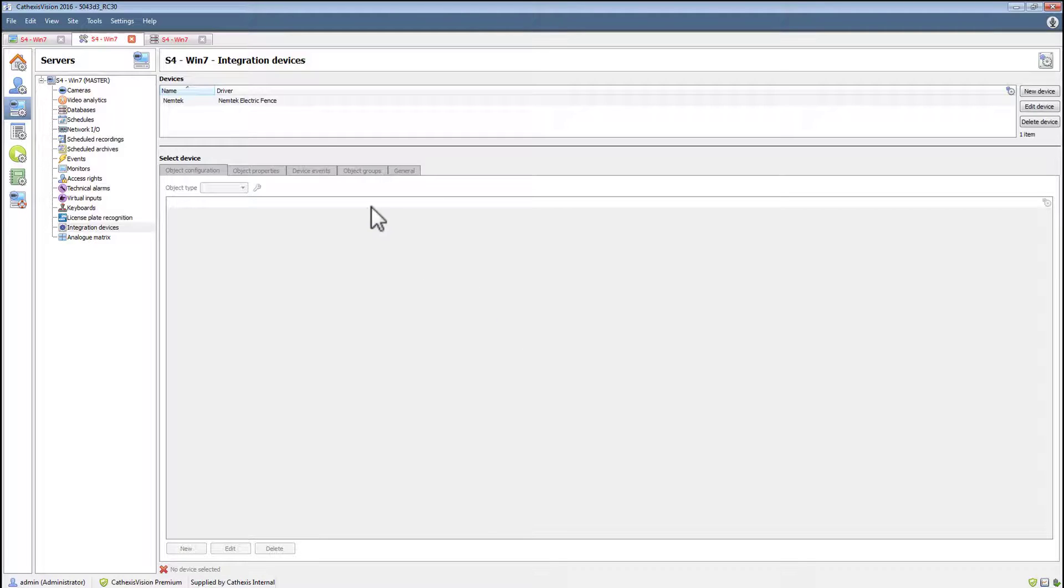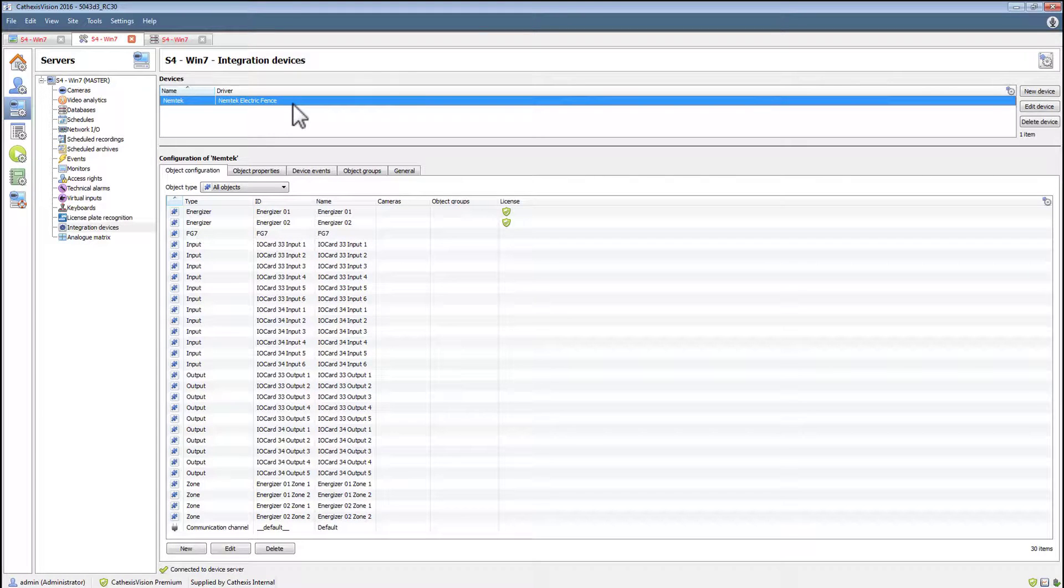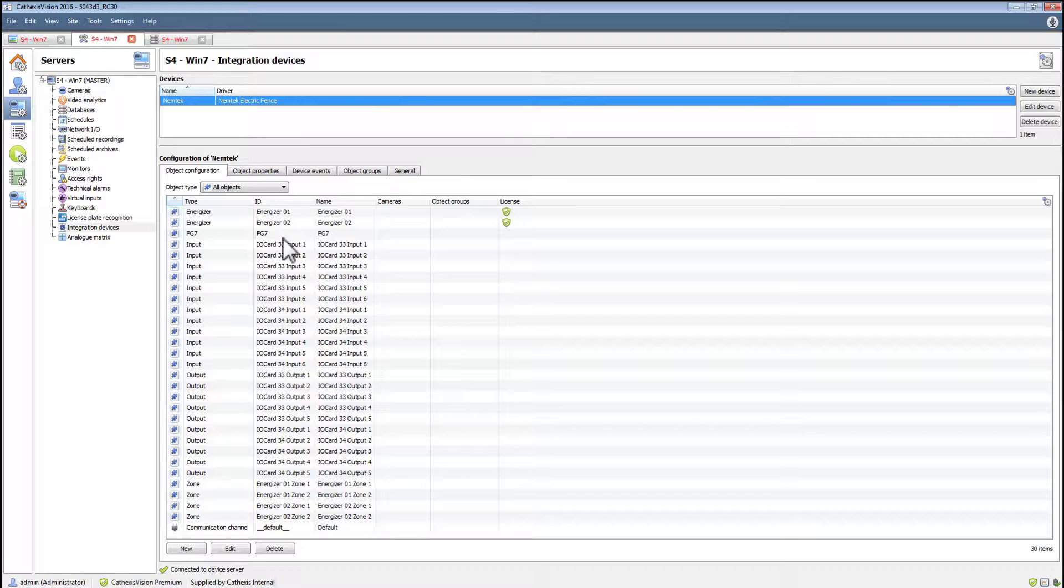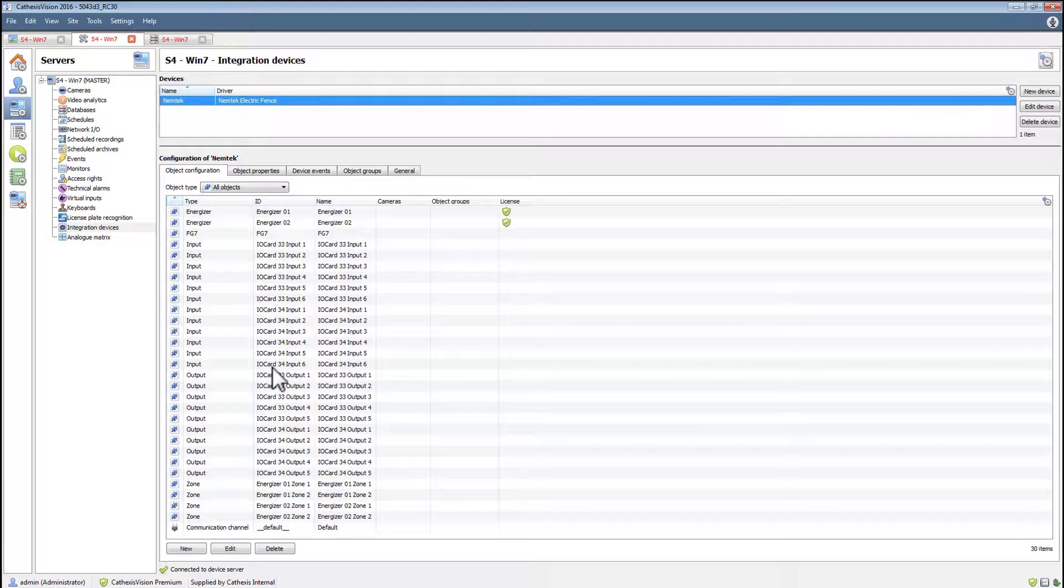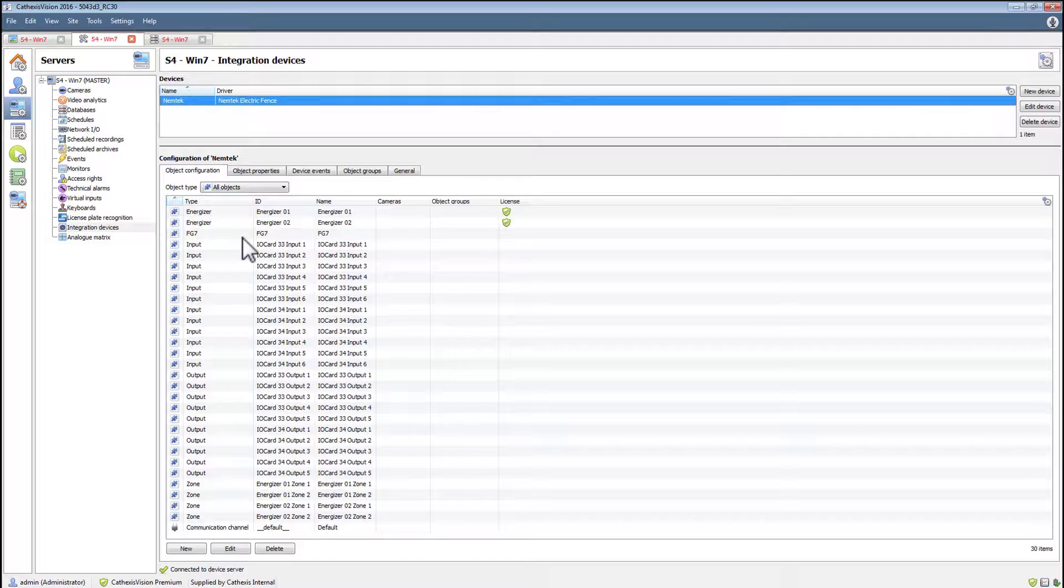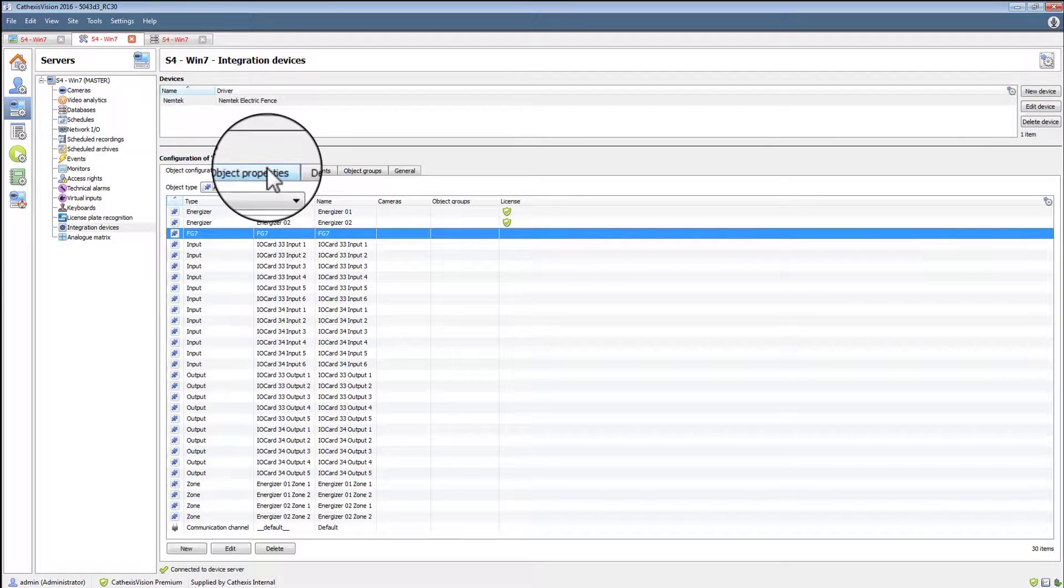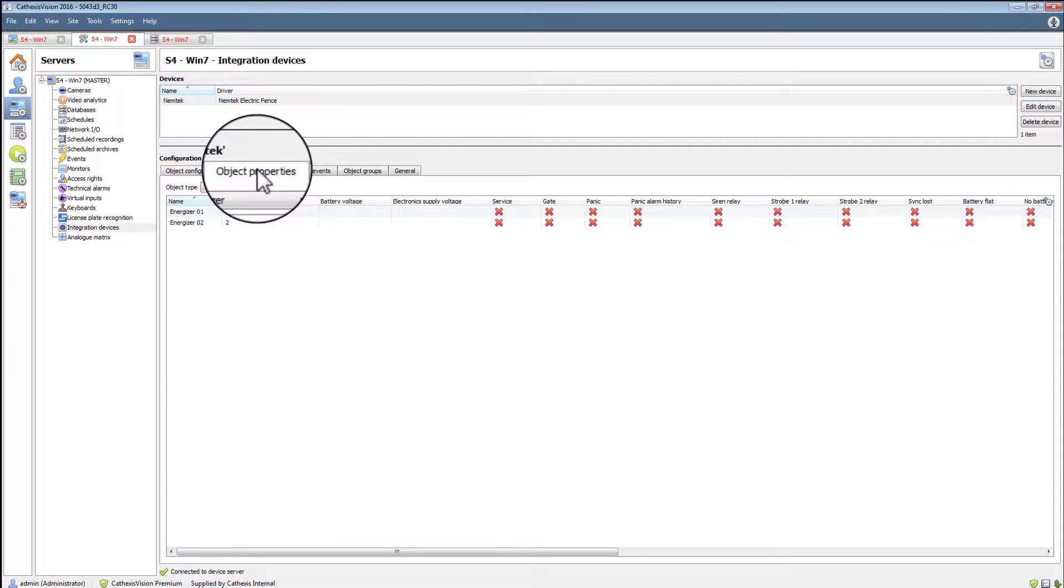After this is done, the device can be selected and the object list will automatically be populated with all the objects that are on the device, from the energizer to the inputs and outputs and zones. Selecting object properties allows viewing and setting of the object types.